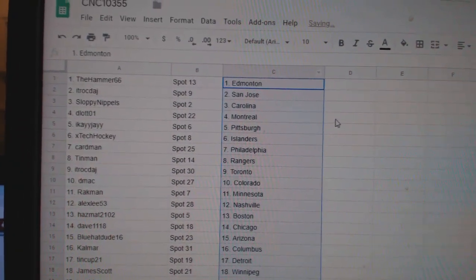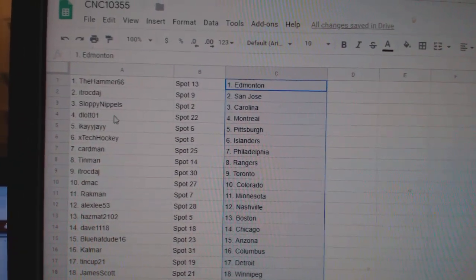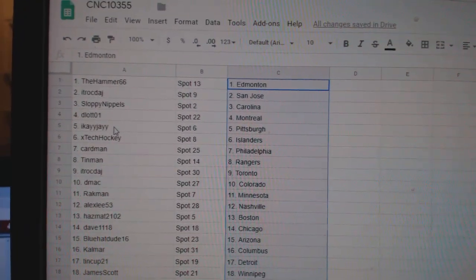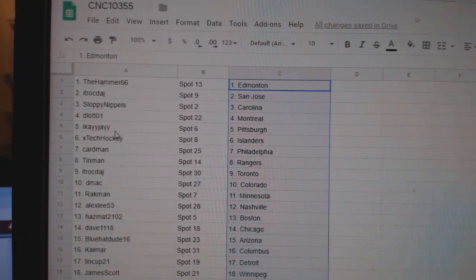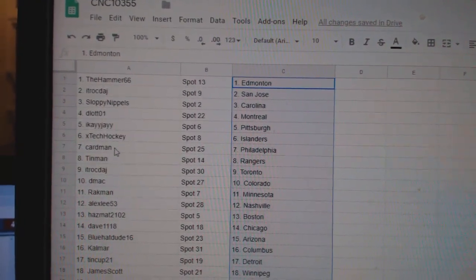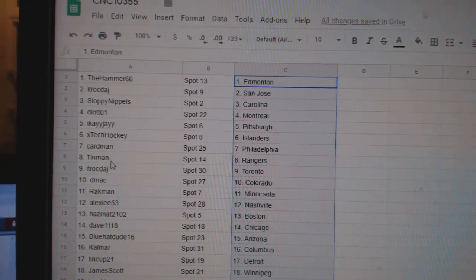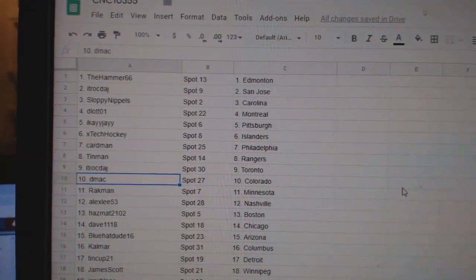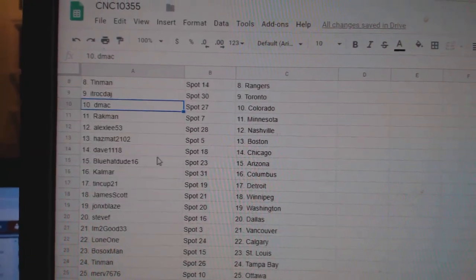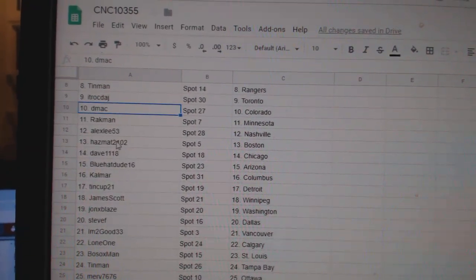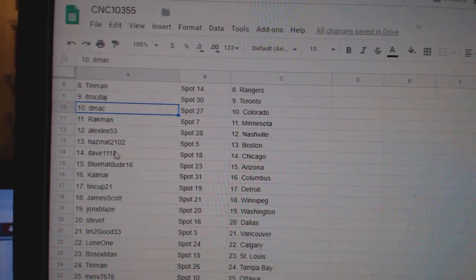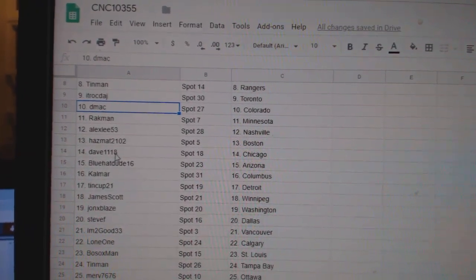Hammer has Edmonton, ITR San Jose, Sloppy Carolina, D-Lot Montreal, IK Pittsburgh, X-Tech Islanders, Cardman Philly, Tin Man Rangers, ITR Toronto, DMACC Colorado, Rackman Minnesota, Alex Lee Nashville, Hazmat Boston.